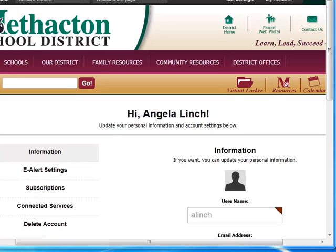Registering for e-alerts helps you stay informed about your school community, in particular activities of the home and school and community announcements. If you have questions, contact the Office of School and Community Information and we'd be happy to assist you. Thank you.